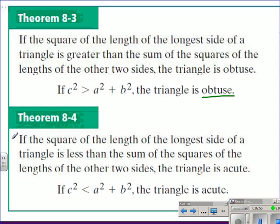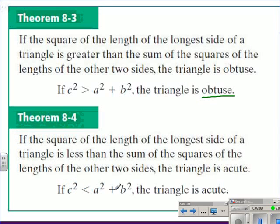In Theorem A4, it reads: if the square of the length of the longest side of a triangle is less than the sum of the squares of the lengths of the other two sides, the triangle is acute. If the square of the longest side is less than the sum of the squares of the two legs, then we can assume that the triangle is acute.